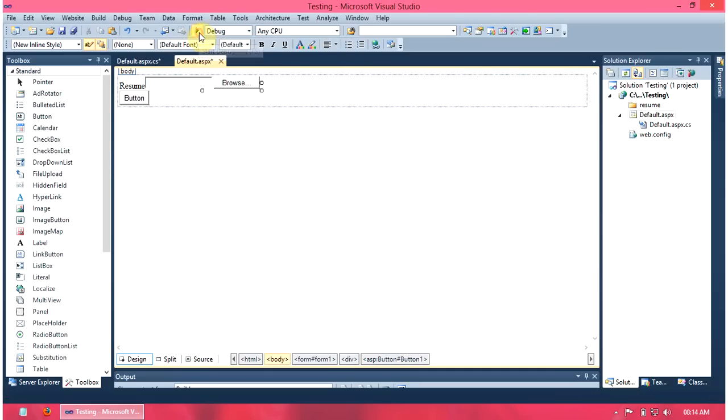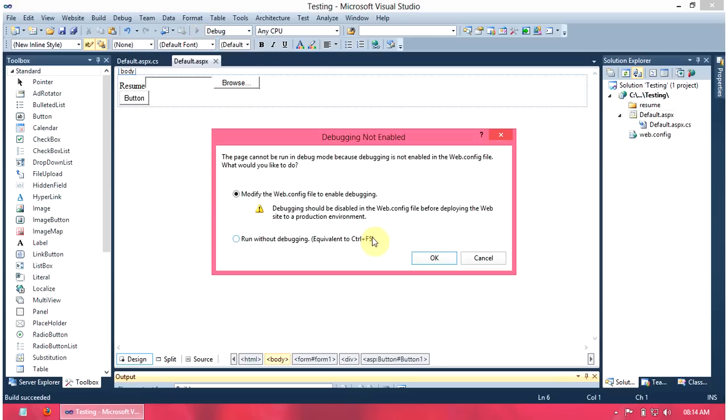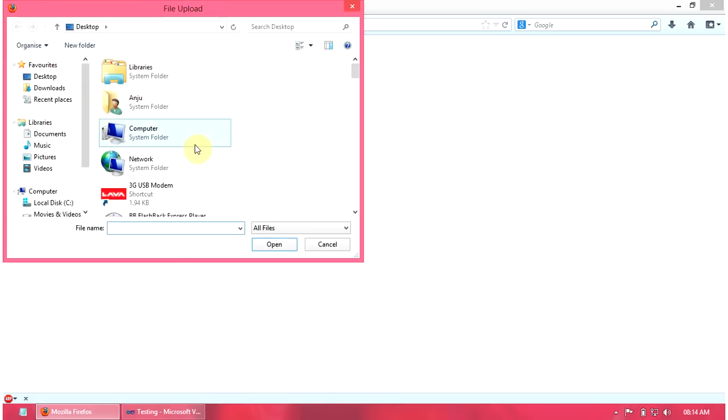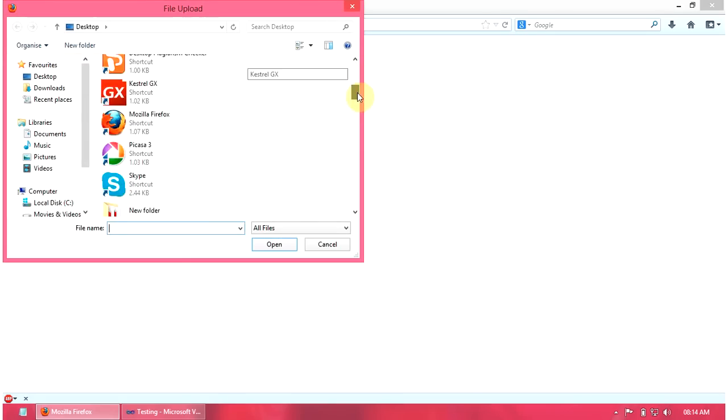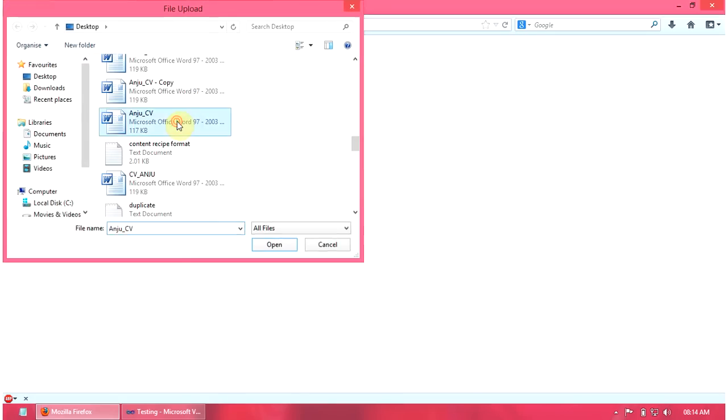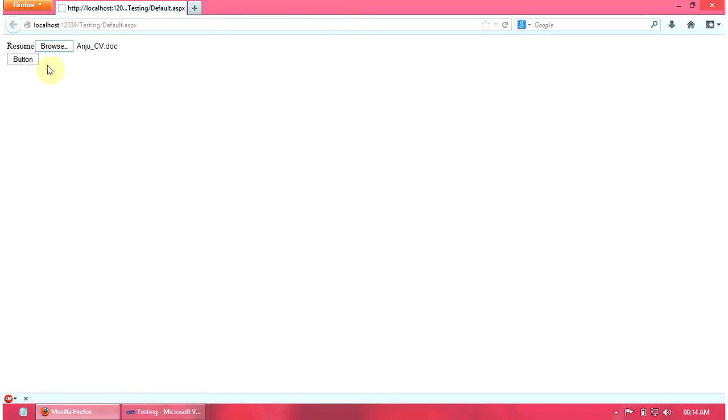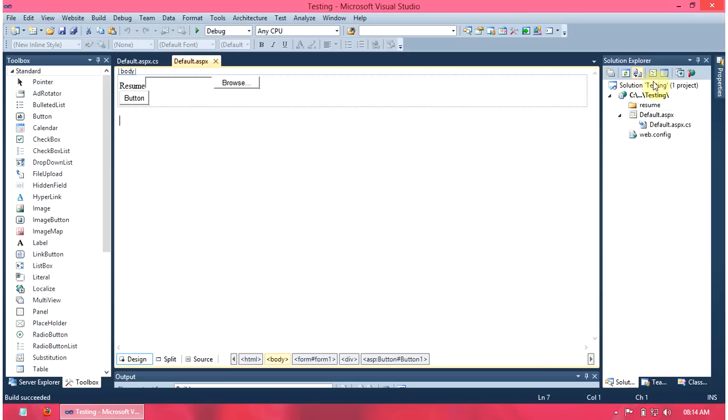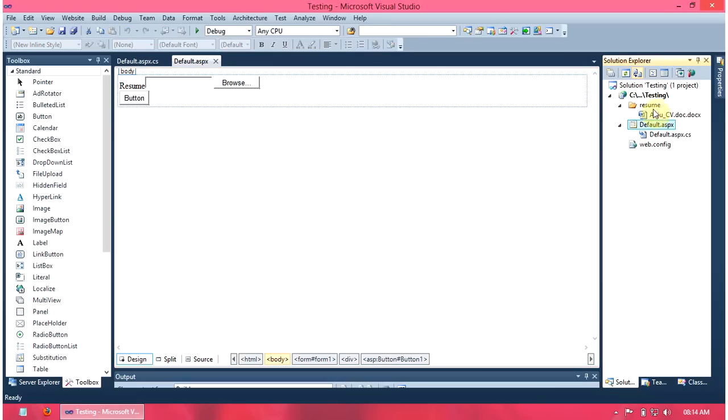Then, we run the code. Here, the file upload works with the code.